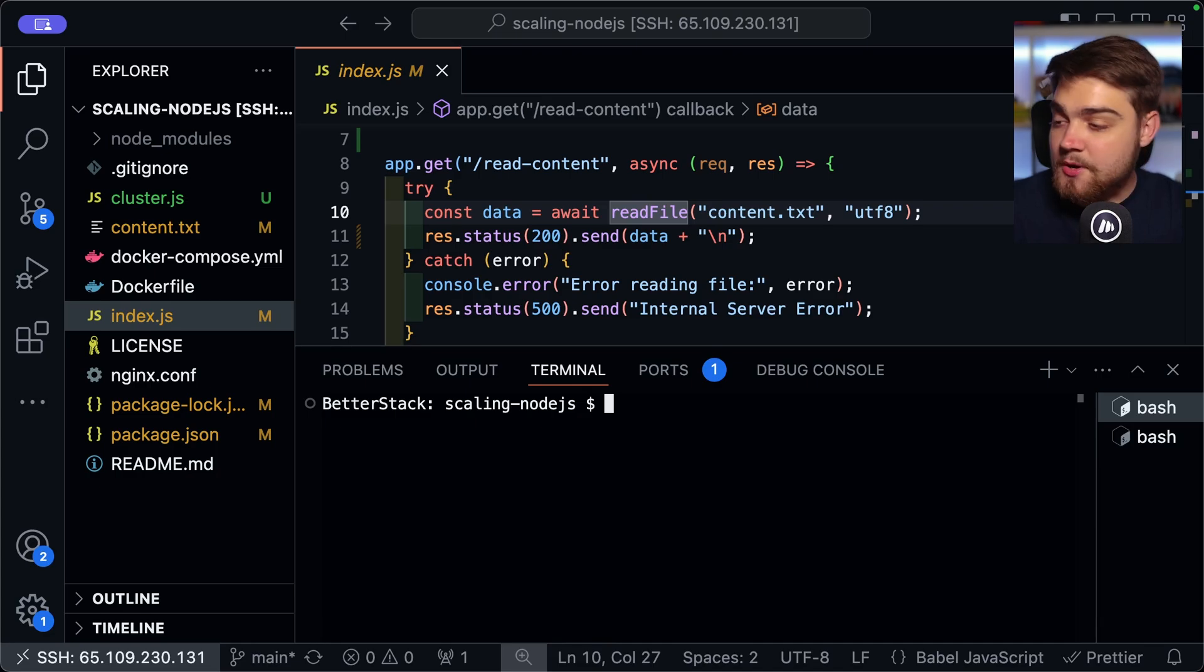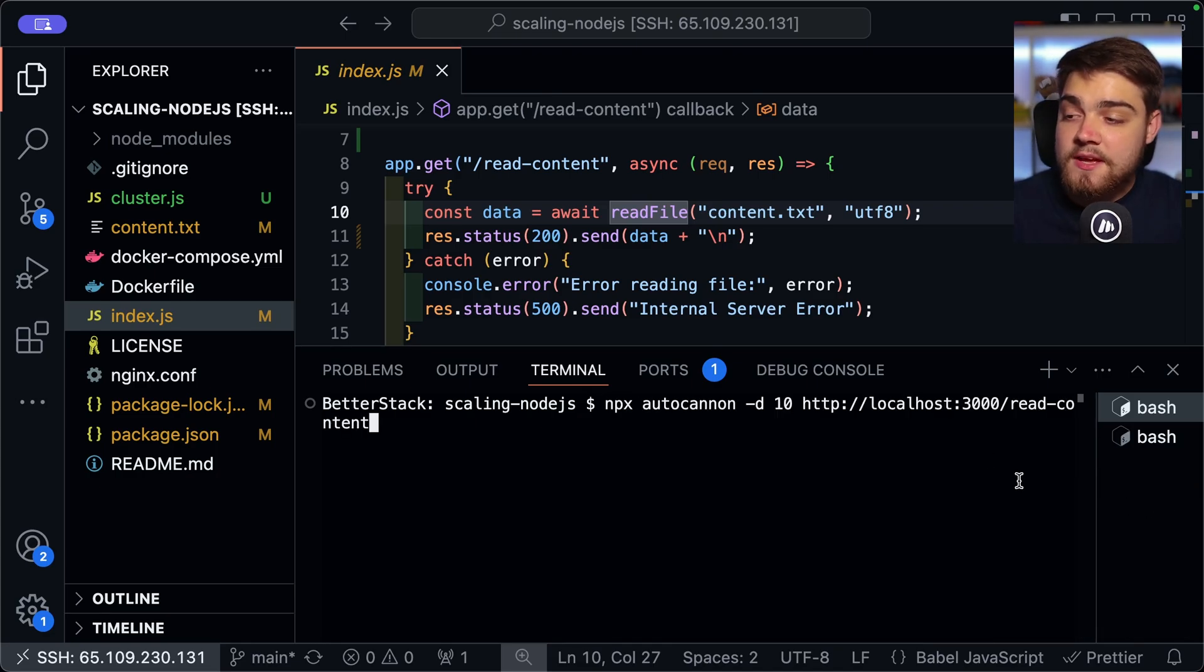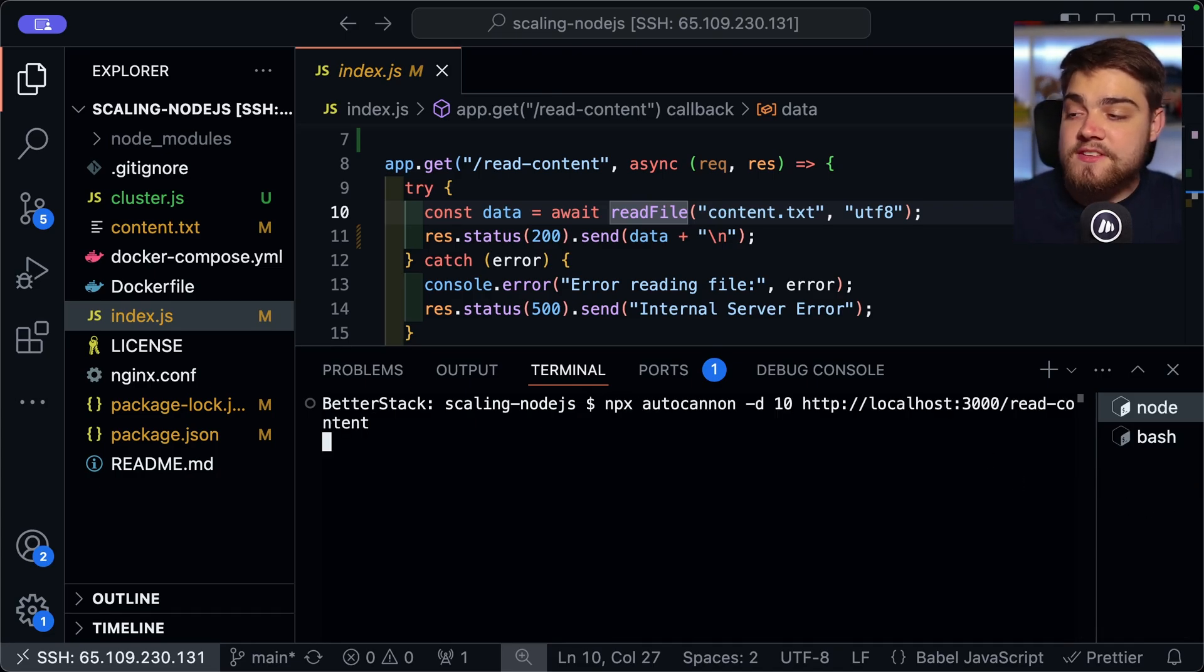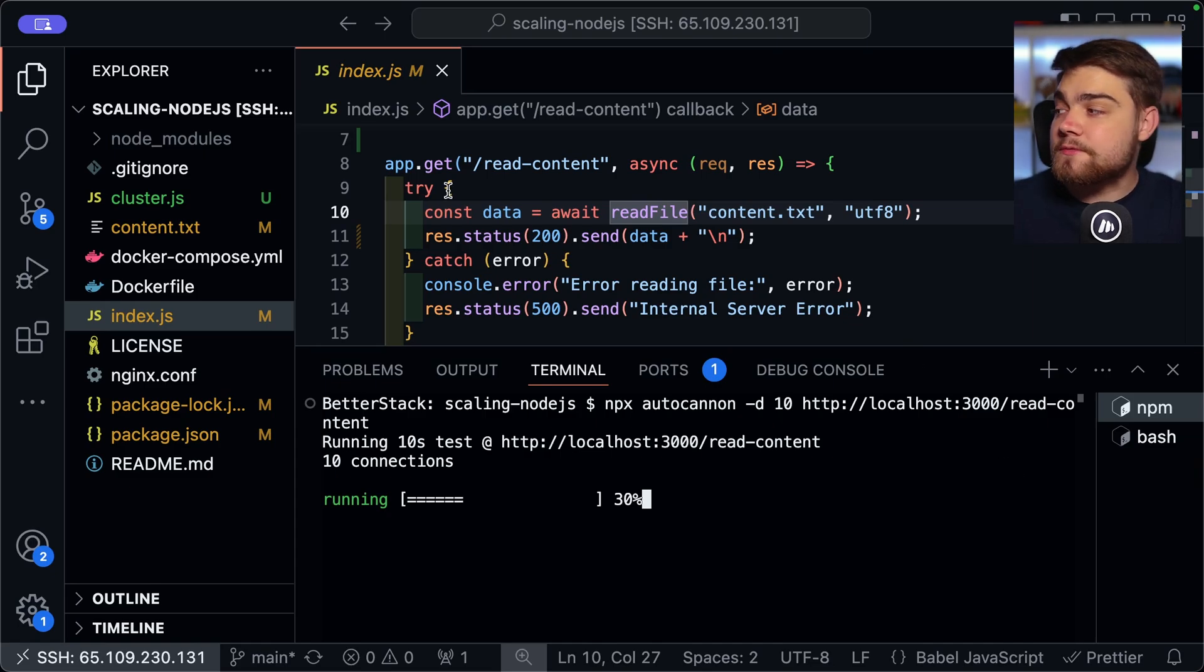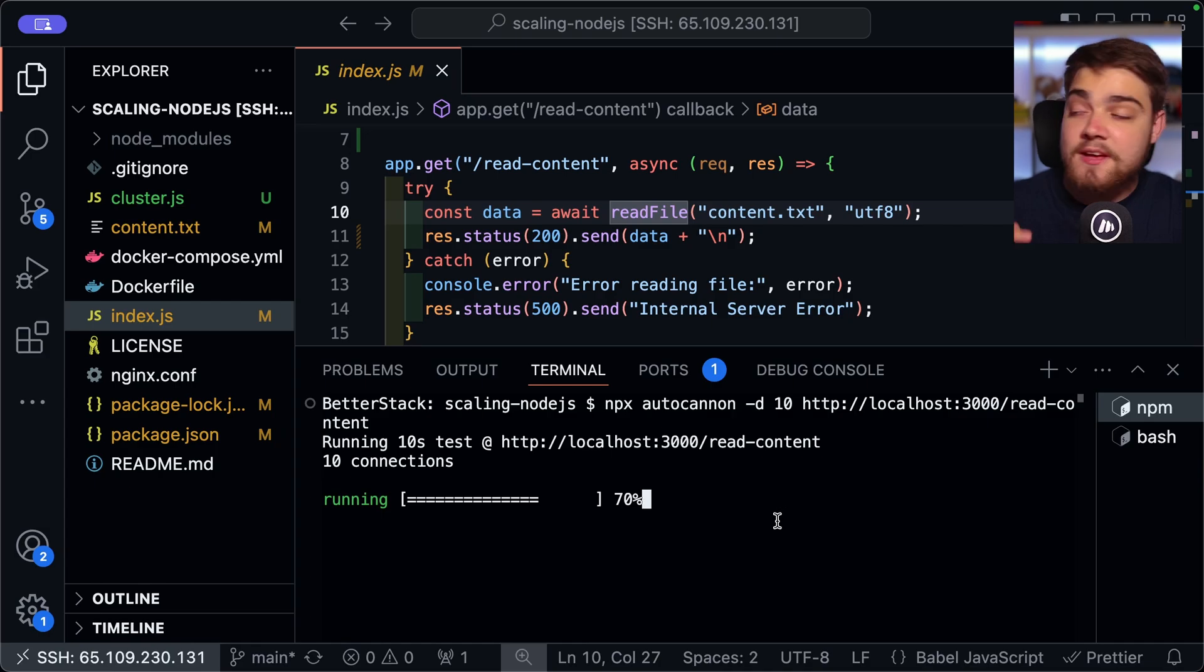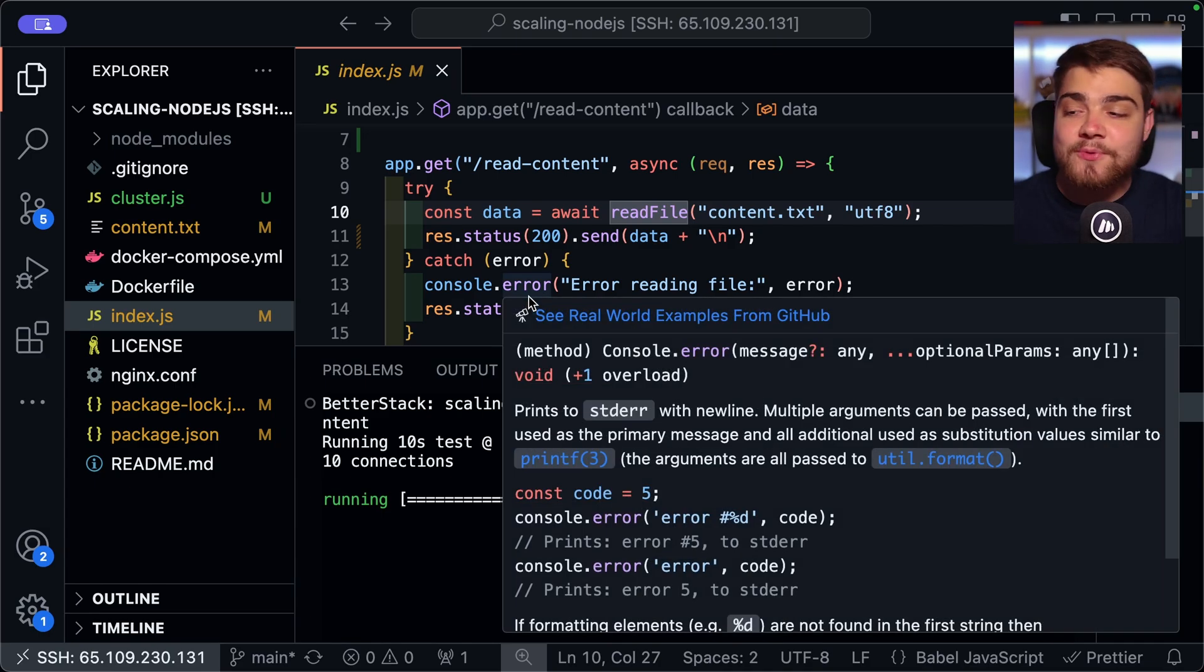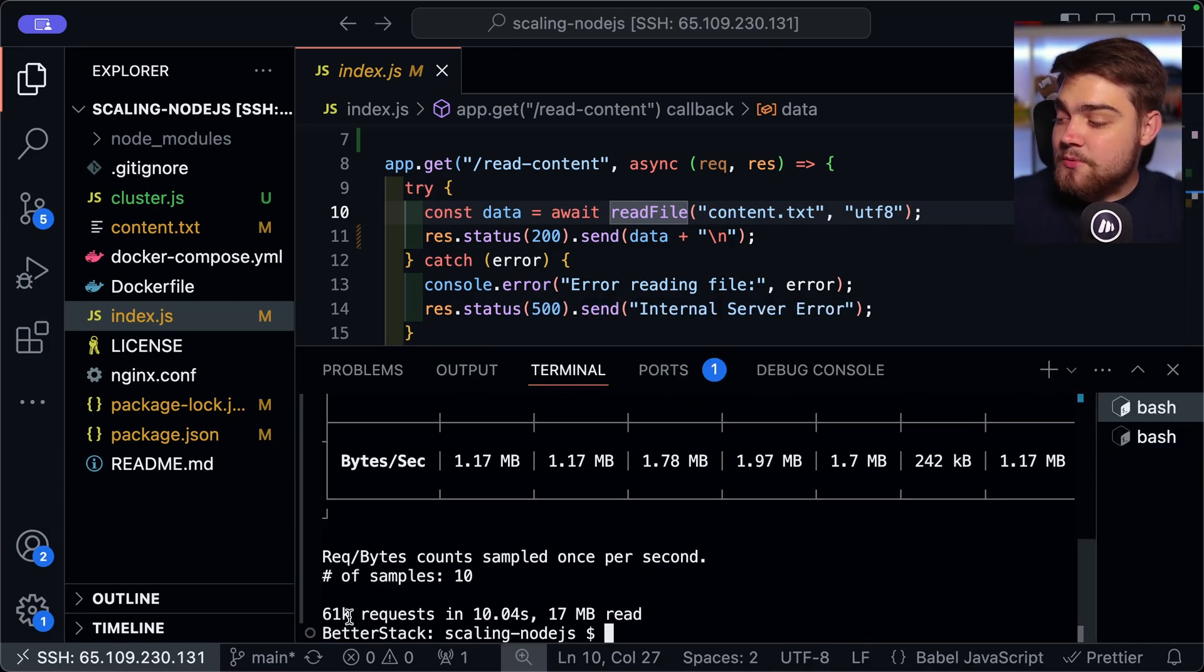So we now start up this application. You can see that we get out in the terminal. We get the PM2 has started. It's started up four different clusters here of our index application. And you see that online and they've got some CPU usage and some memory. So let's go ahead and benchmark this again the same way we have been with the other ones.